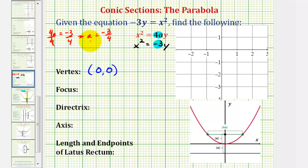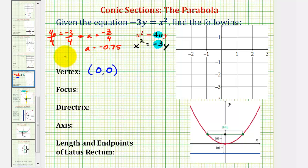If we want the decimal value, a is equal to negative 0.75. Because a is negative, we know our parabola opens down.